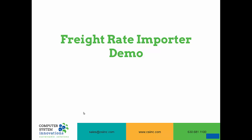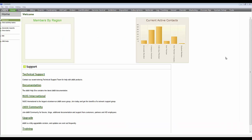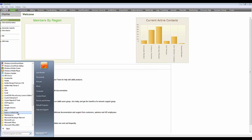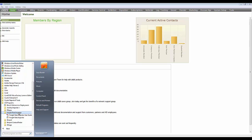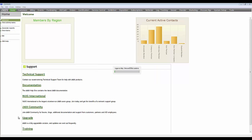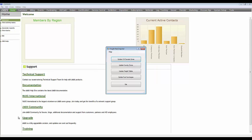Now let's take a look at Freight Rate Importer. To open Freight Rate Importer, you will go to the Start menu in the CSI Programs folder where you will find Freight Rate Importer as well as the User Guide. To log in to Freight Rate Importer, you will use your IMIS credentials.